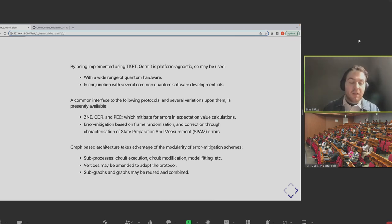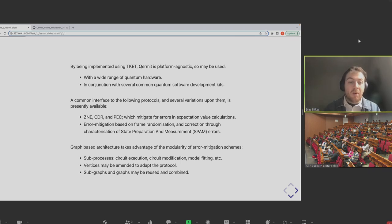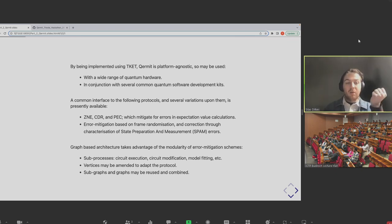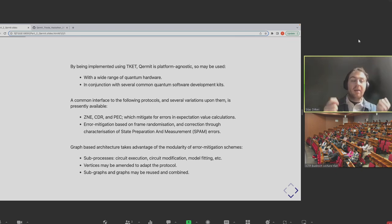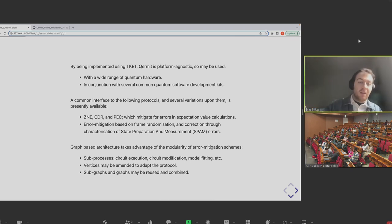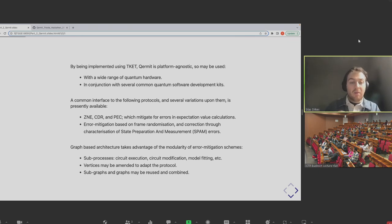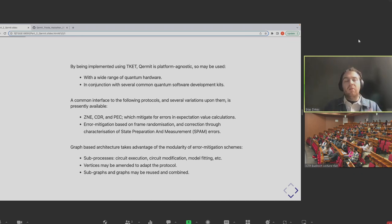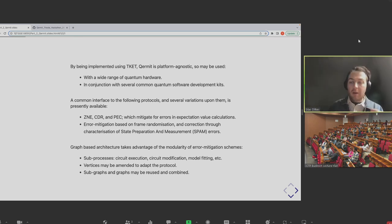There'll be a vertex in the graph which has a quantum circuit and gives it to a backend. That backend interfaces with some API, sends your circuit over the cloud to the hardware, and gets it all set up to run for you. The edges between these vertices define the flow of information from the start of the experiment to the back of it.